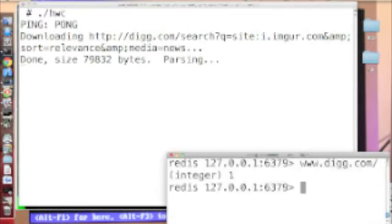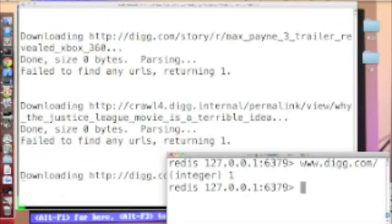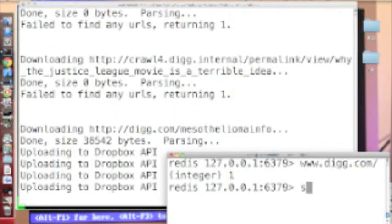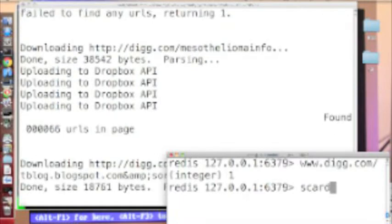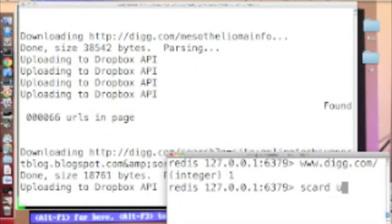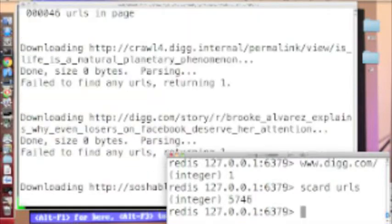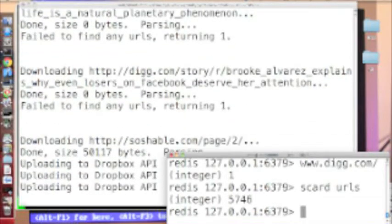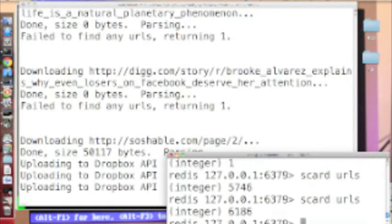But if we want to see how many URLs we've already picked up off the internet, we just do SCard for cardinality of my set. URLs. 5,000. 6,000.